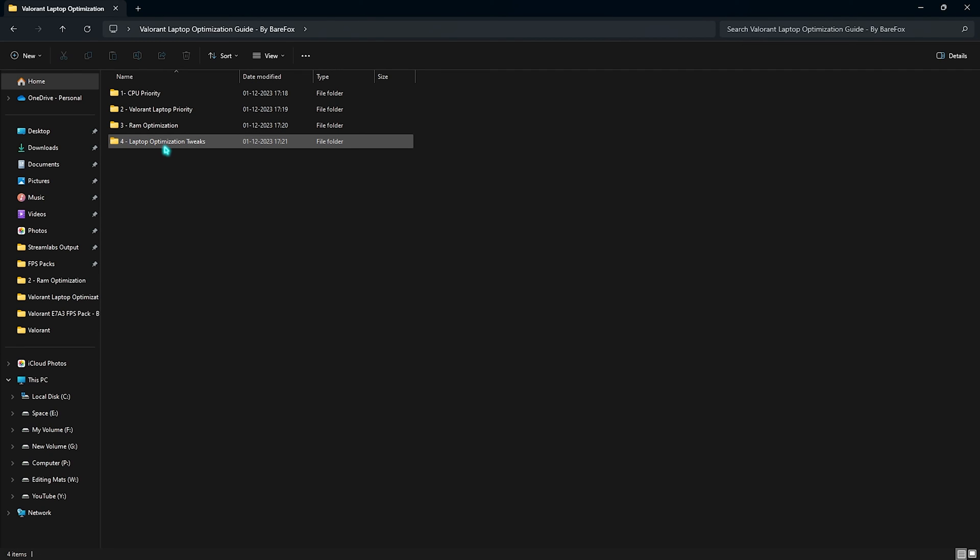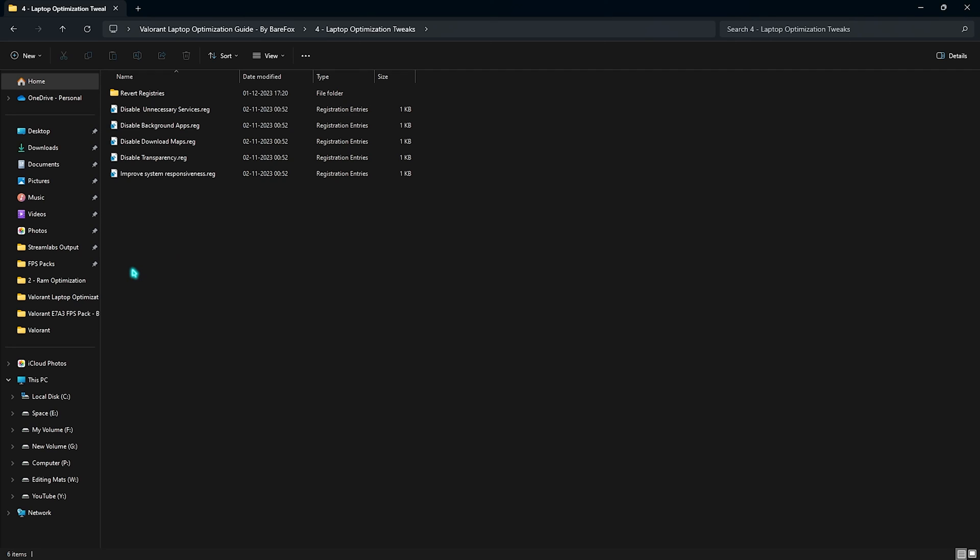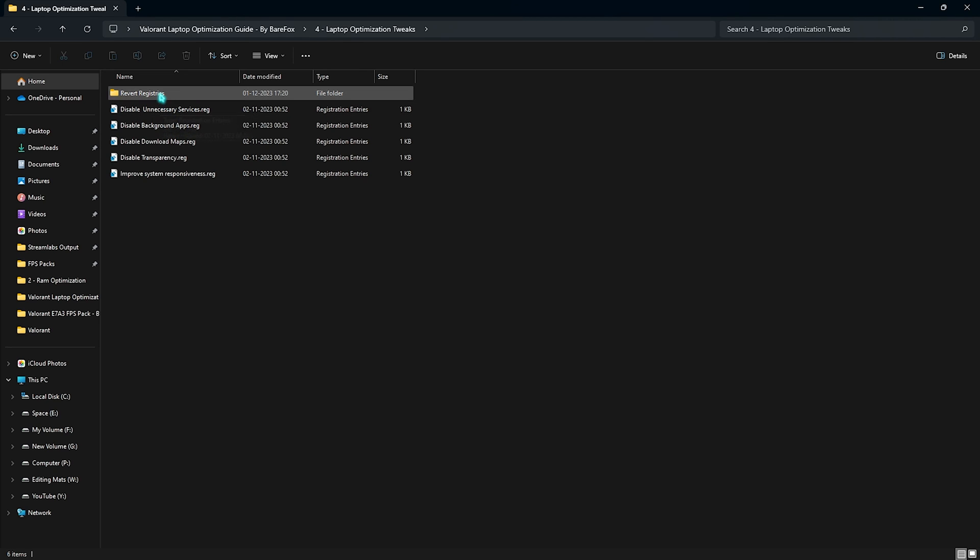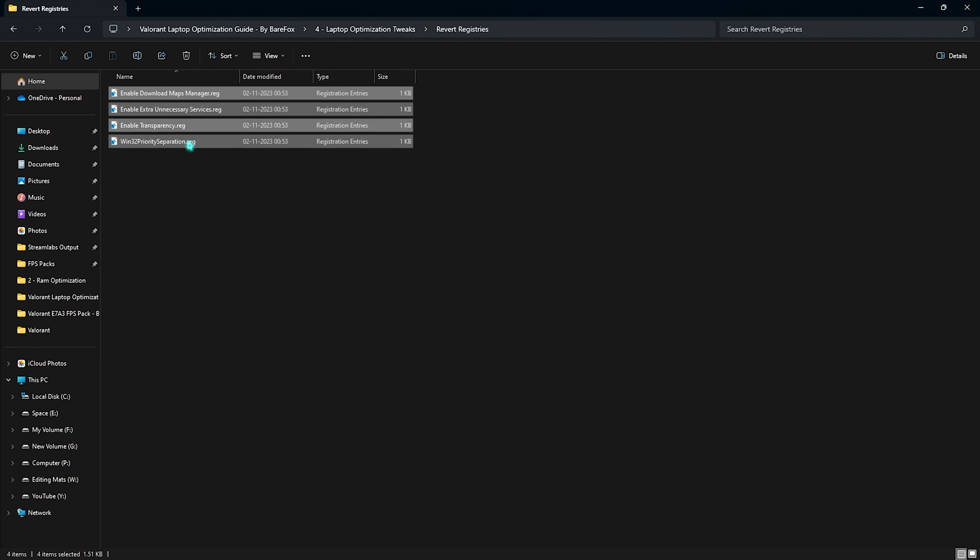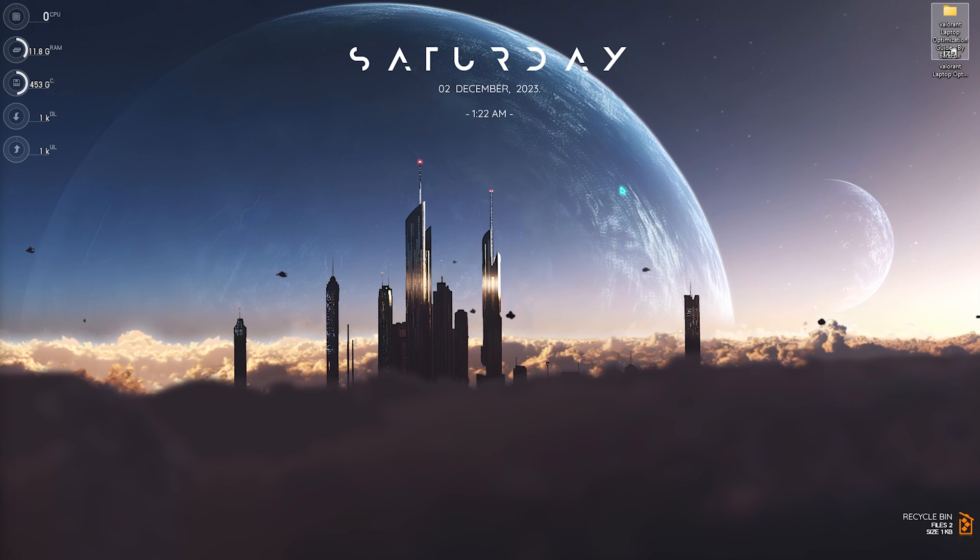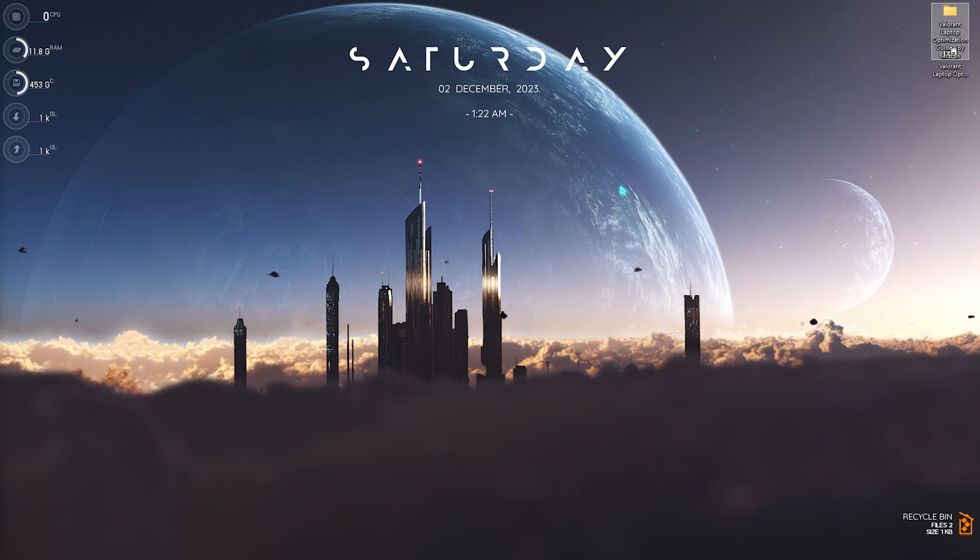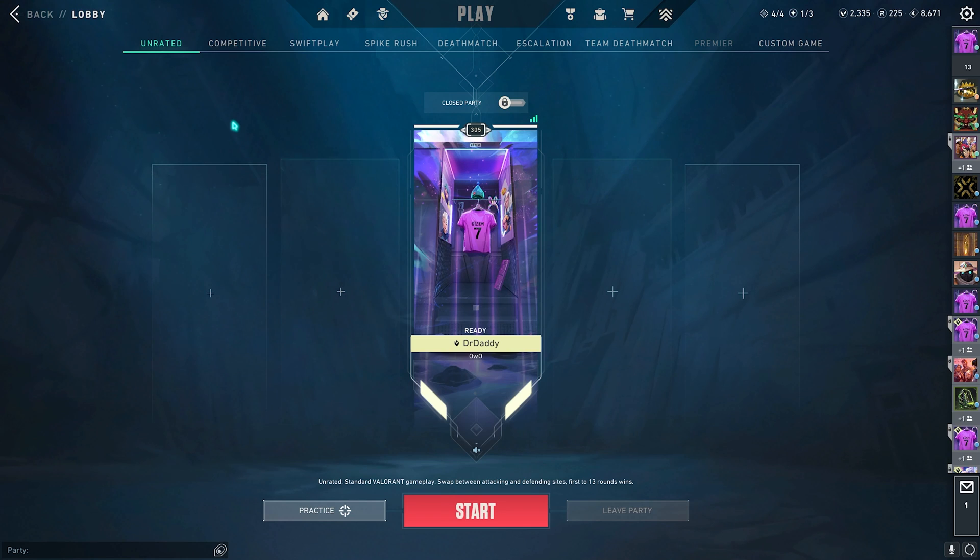Last one is the laptop optimization tweaks and in here, I have left some of the registry files that will help you disable background applications, disable unnecessary services, disable downloading maps, transparencies and improve system responsiveness as a whole. So, if you like to do that for maximum performance, I definitely suggest you to go ahead with that. You can simply double click to run them and if you want to re-enable any service back, you can always re-enable from the revert registries folder. Once you're done with the FPS pack, you can always open up Valorant and follow the best in game settings.